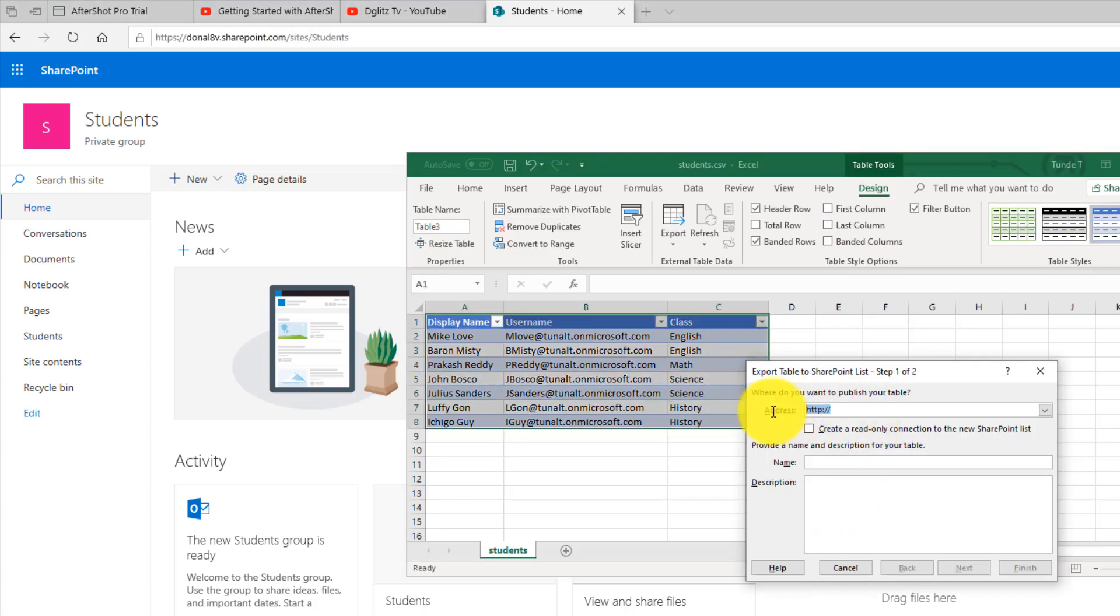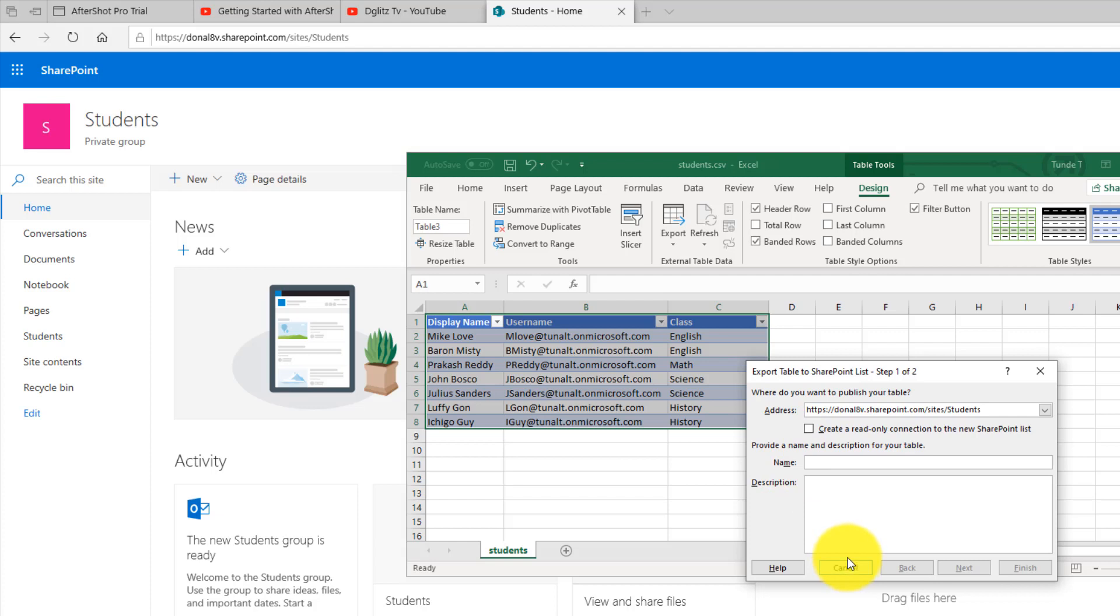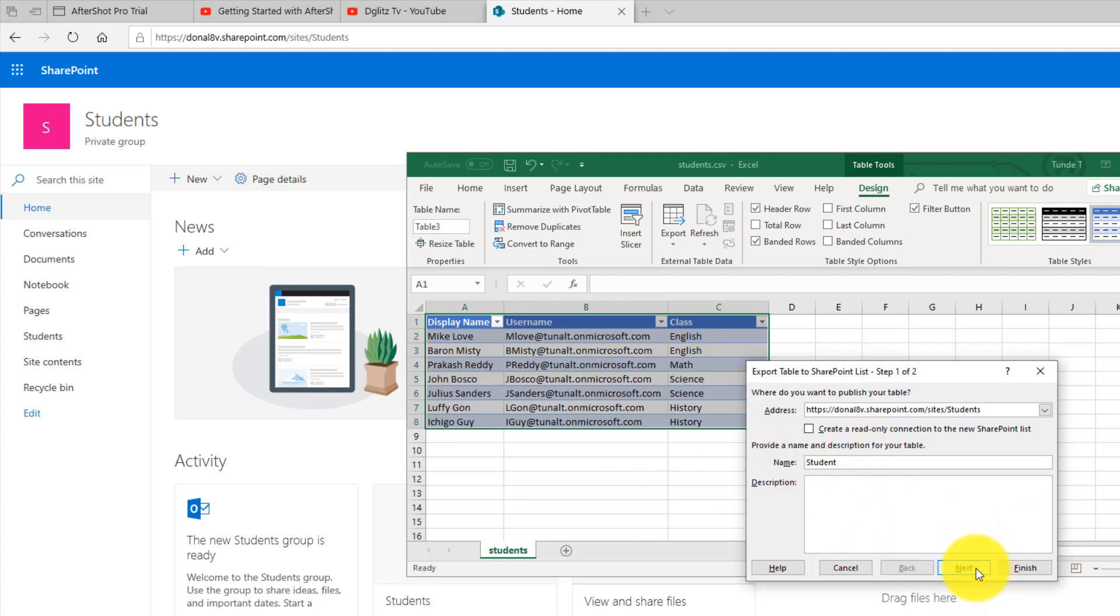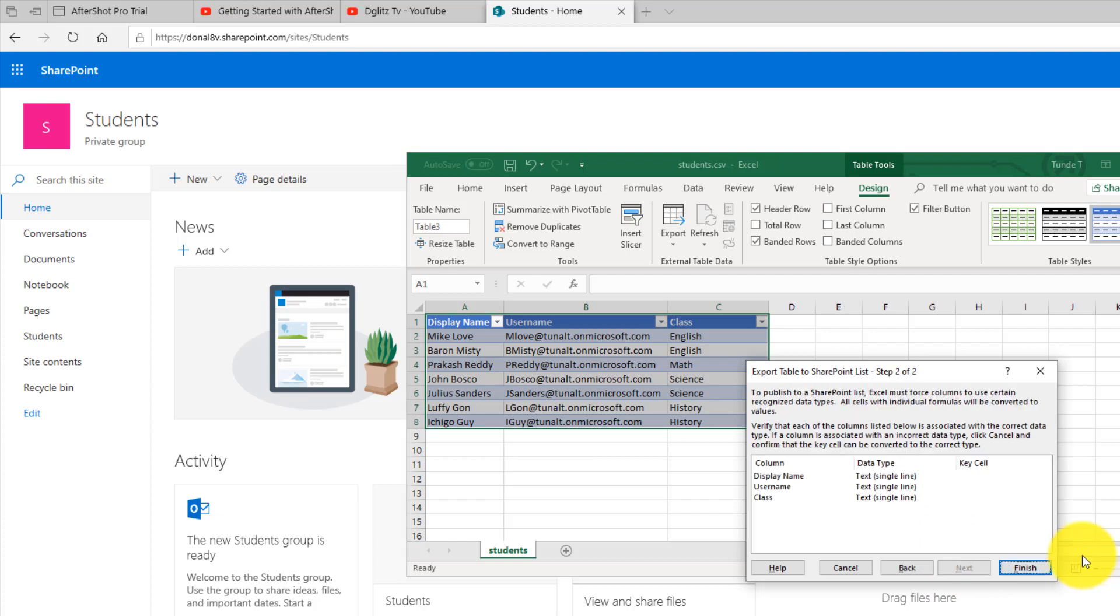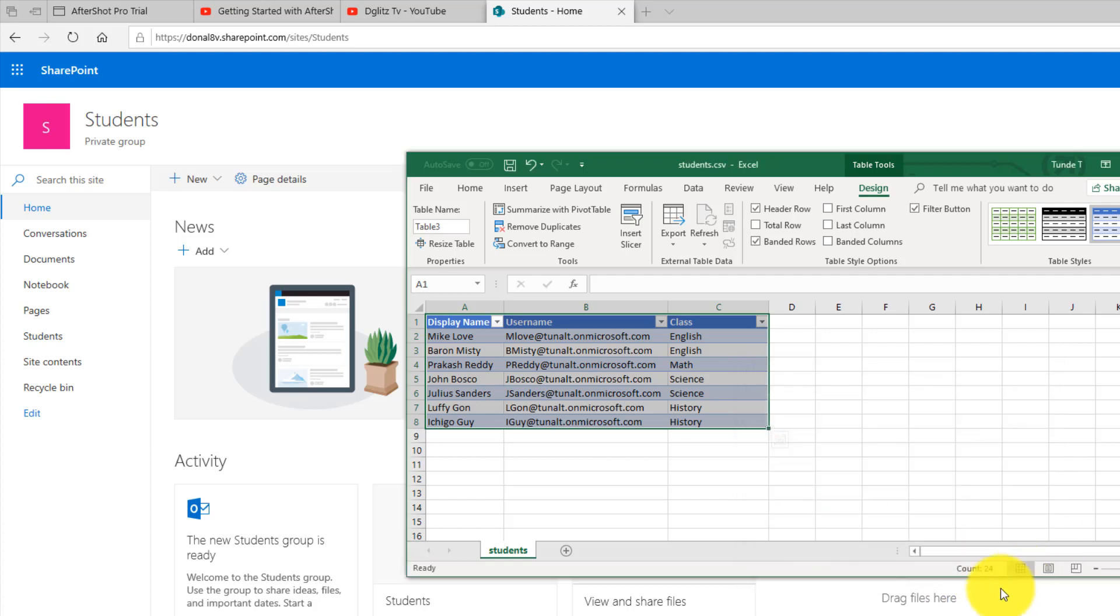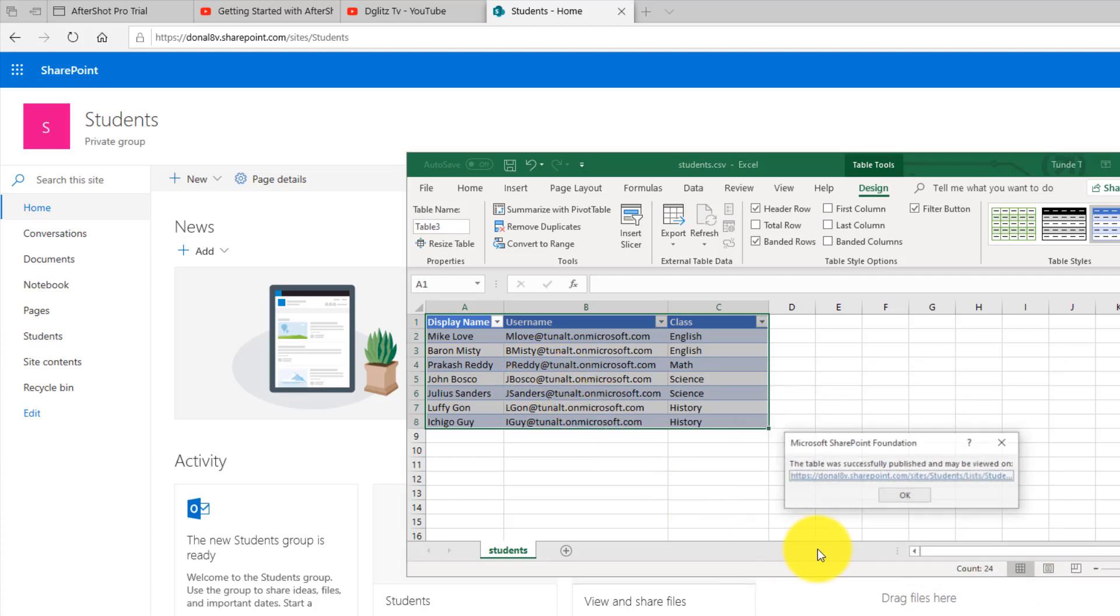I'm going to paste it right here. I'm going to name this Students. You can put a description here if you like, and I'm going to click Next and then Finish. So the record is done now.